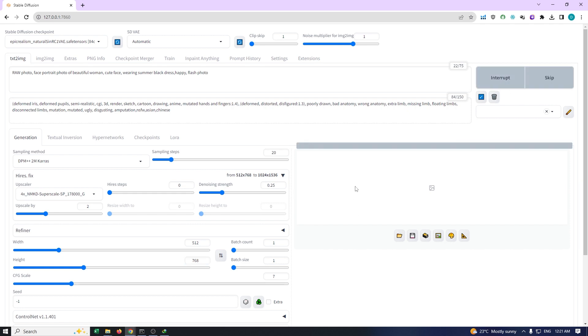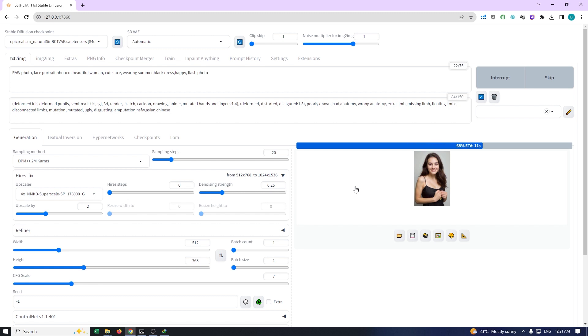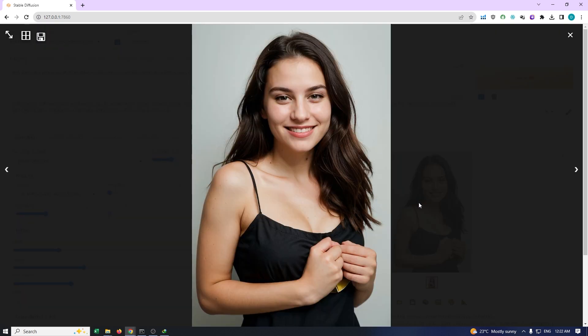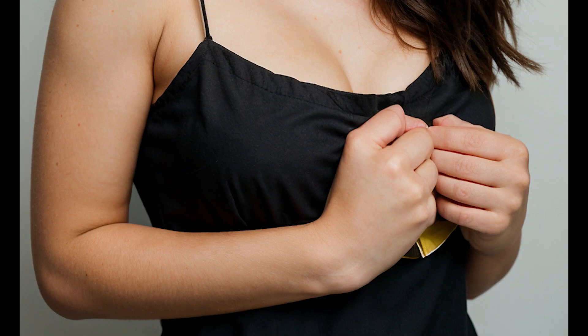Now go ahead and generate the image. Wow, the generated image looks absolutely fantastic. The lighting in the scene is simply amazing. The girl's skin is incredibly detailed and realistic. The hair rendering is particularly noteworthy. Even the hands are well-crafted. Overall, the output from Epic Realism is truly impressive.